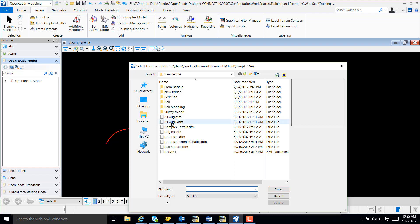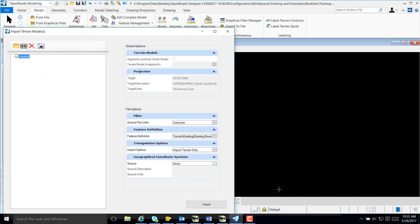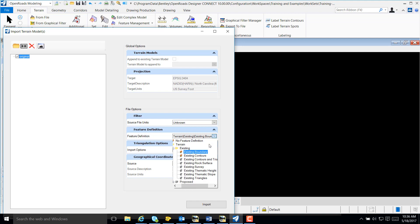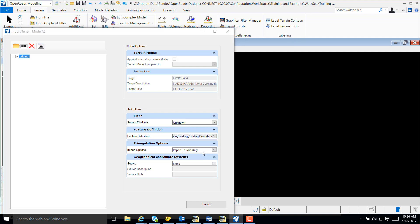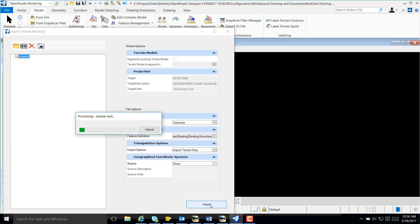I'm going to navigate to my DTM file and select Done. I'm going to select a feature definition of Existing Boundary and import.